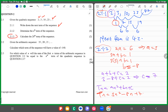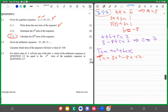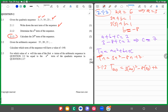Calculate the 20th term of the sequence. T20 equals 3 times 20 squared minus 8 times 20 plus 7. Using the calculator, this is exactly 1047. So the 20th term is 1047.